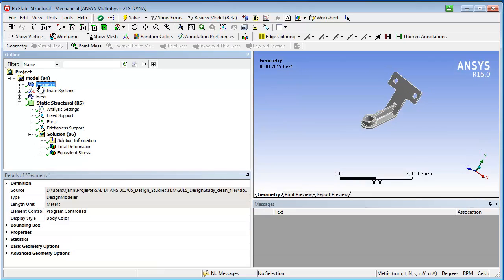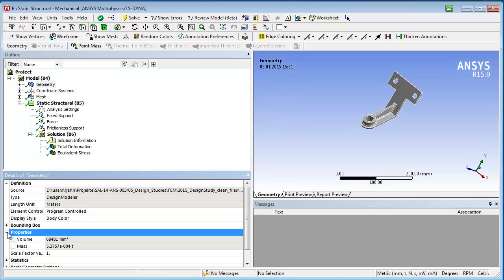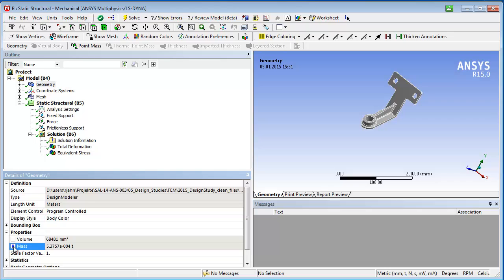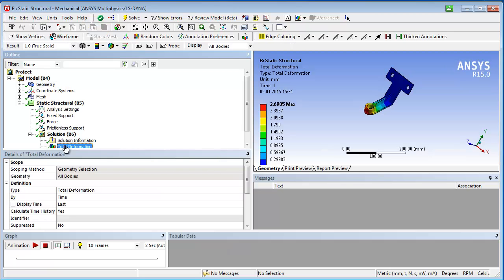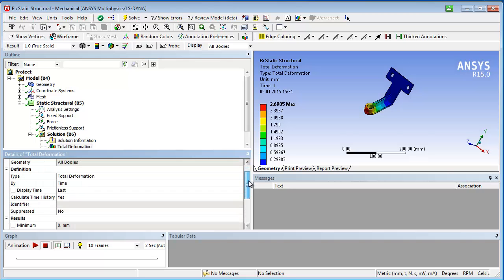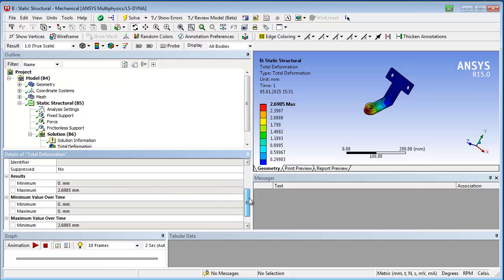In the static structural analysis, we want to activate the output parameter for the mass and the appearing maximum deformation. Many more parameters would be available, such as material density or equivalent stress.